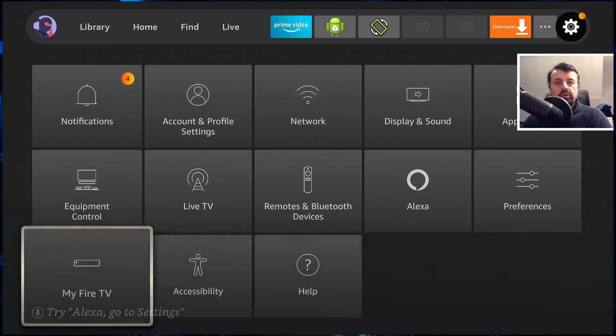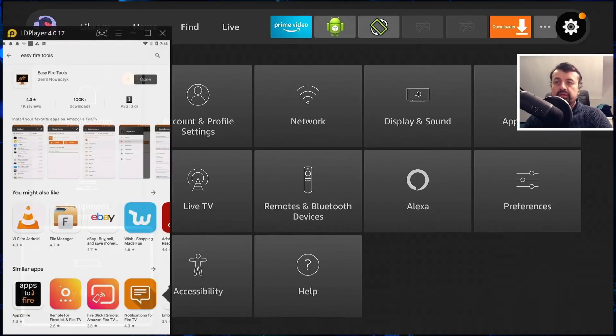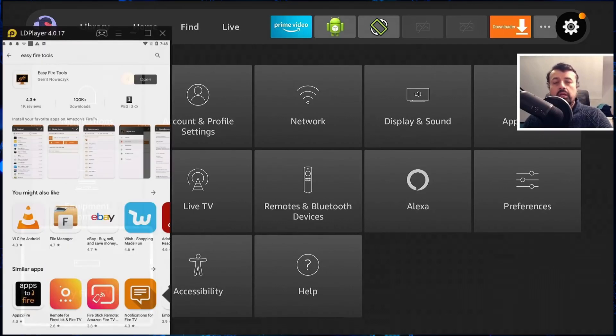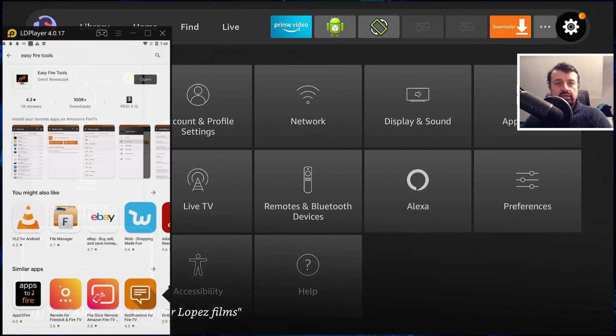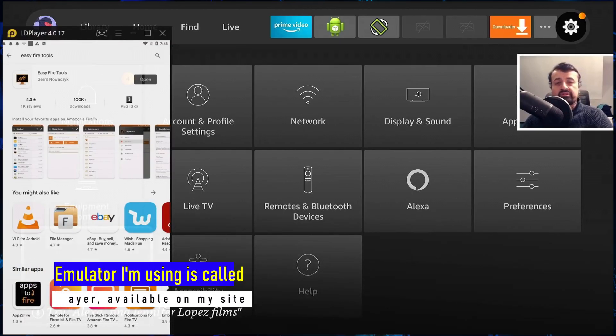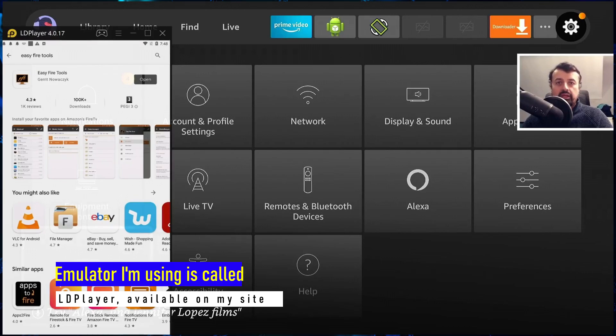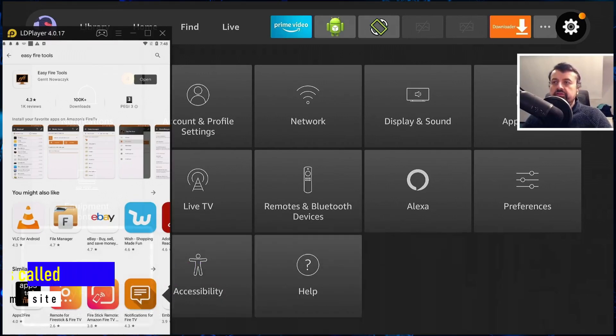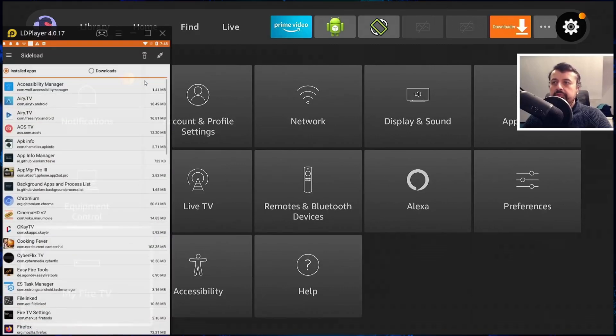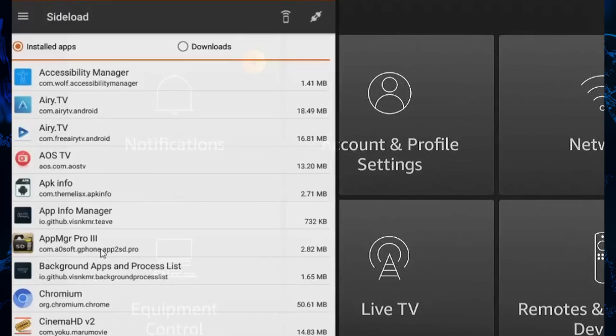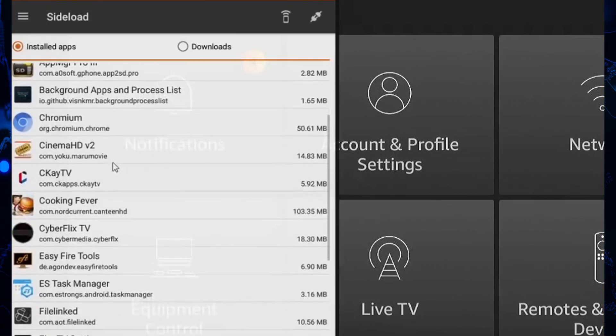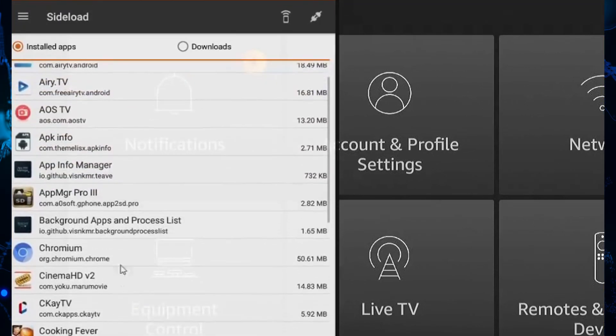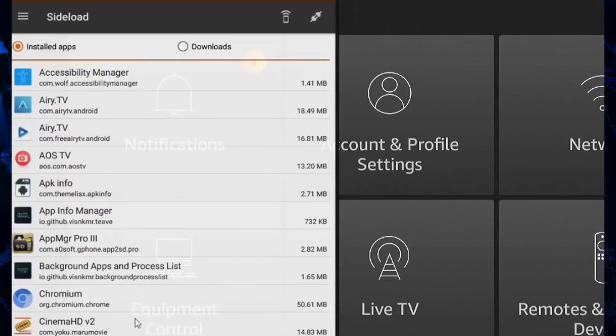So the application in question is called Easy Fire Tools and you will find this on the standard Google Play Store. Install that onto your Android phone or tablet, or in my example as you can see I'm just installing this onto my Android emulator running on my PC. Once you've installed that you can now open it up. When you start this application for the first time it will do a quick scan of your current system and show you all of the applications you have installed.